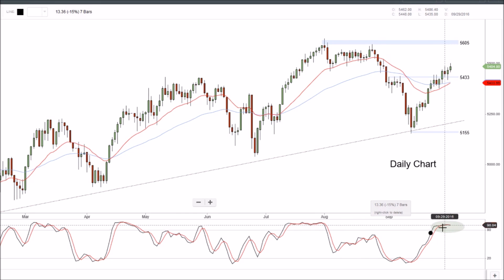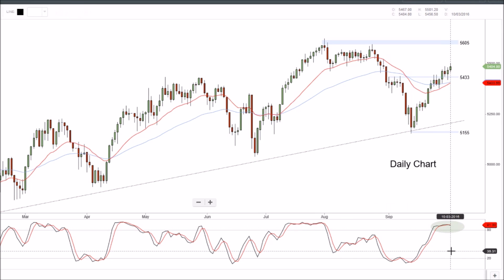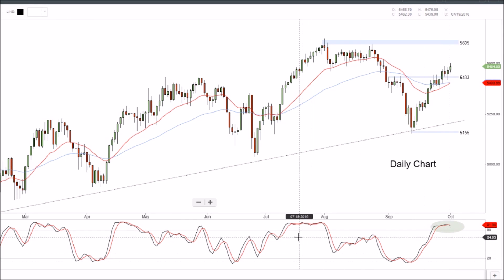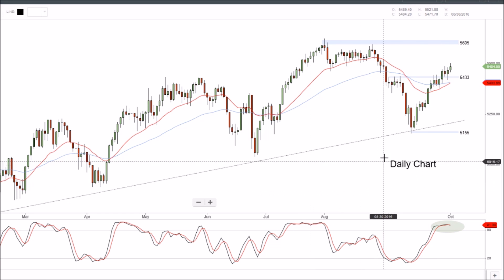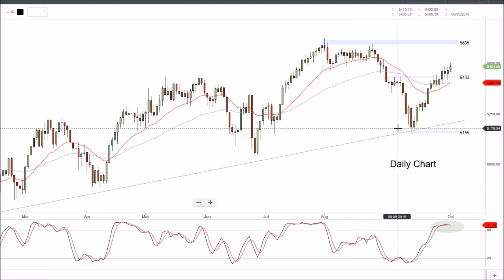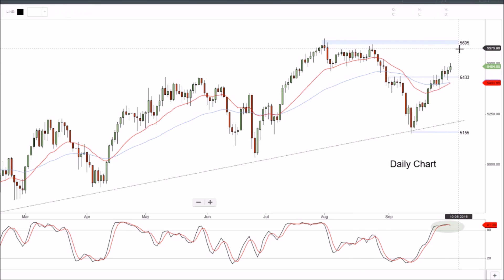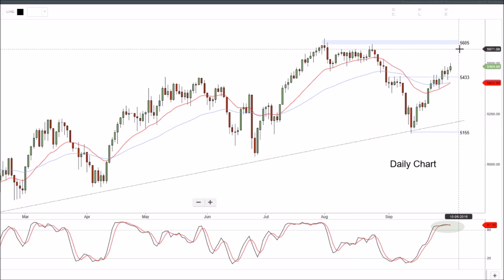Price is really in overbought territory there, so we could just keep hovering around in overbought. It doesn't mean too much but it just means to be wary that price could easily roll over from there. So really we're just going to take a look at this and see if we can get up to that 56.05 level.